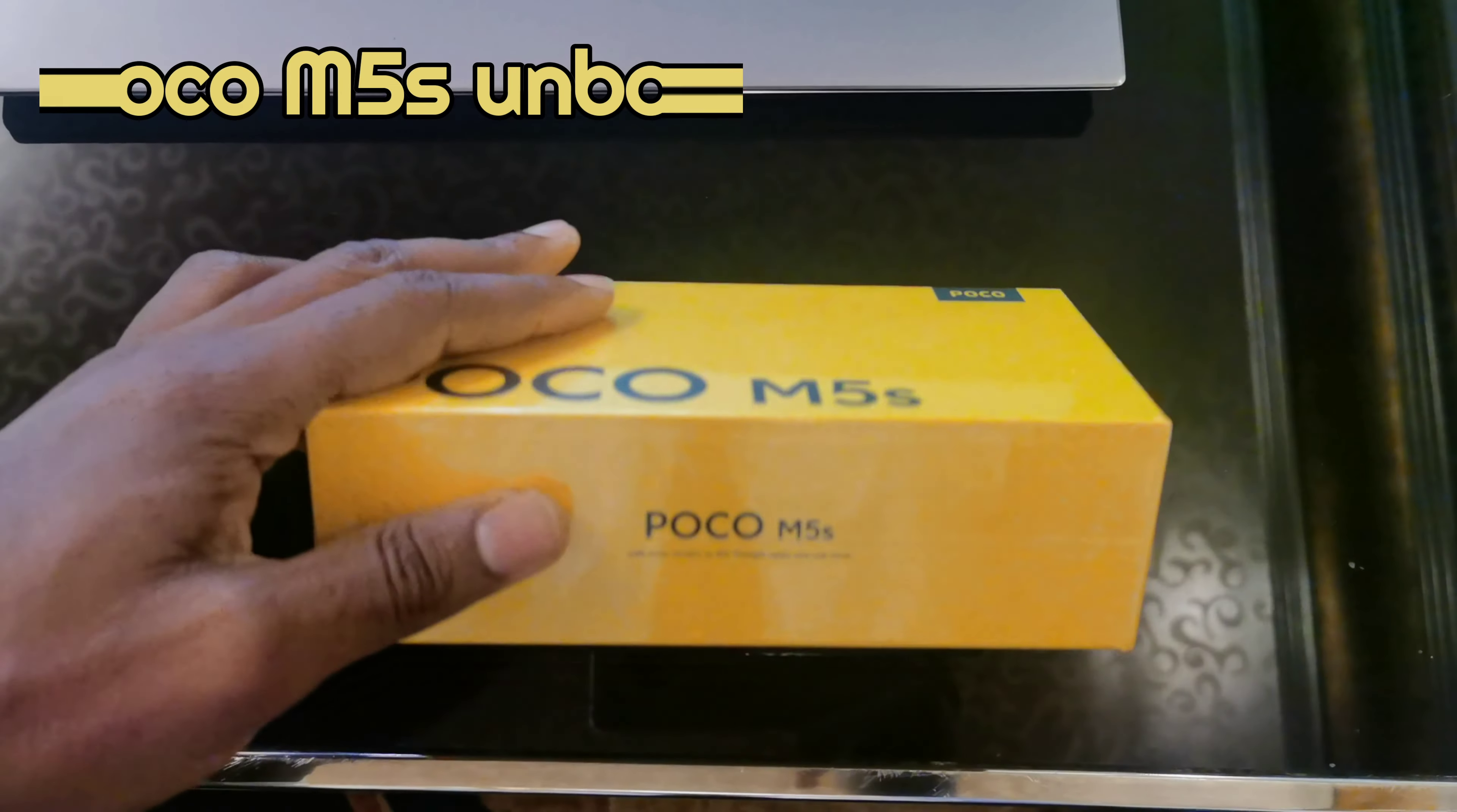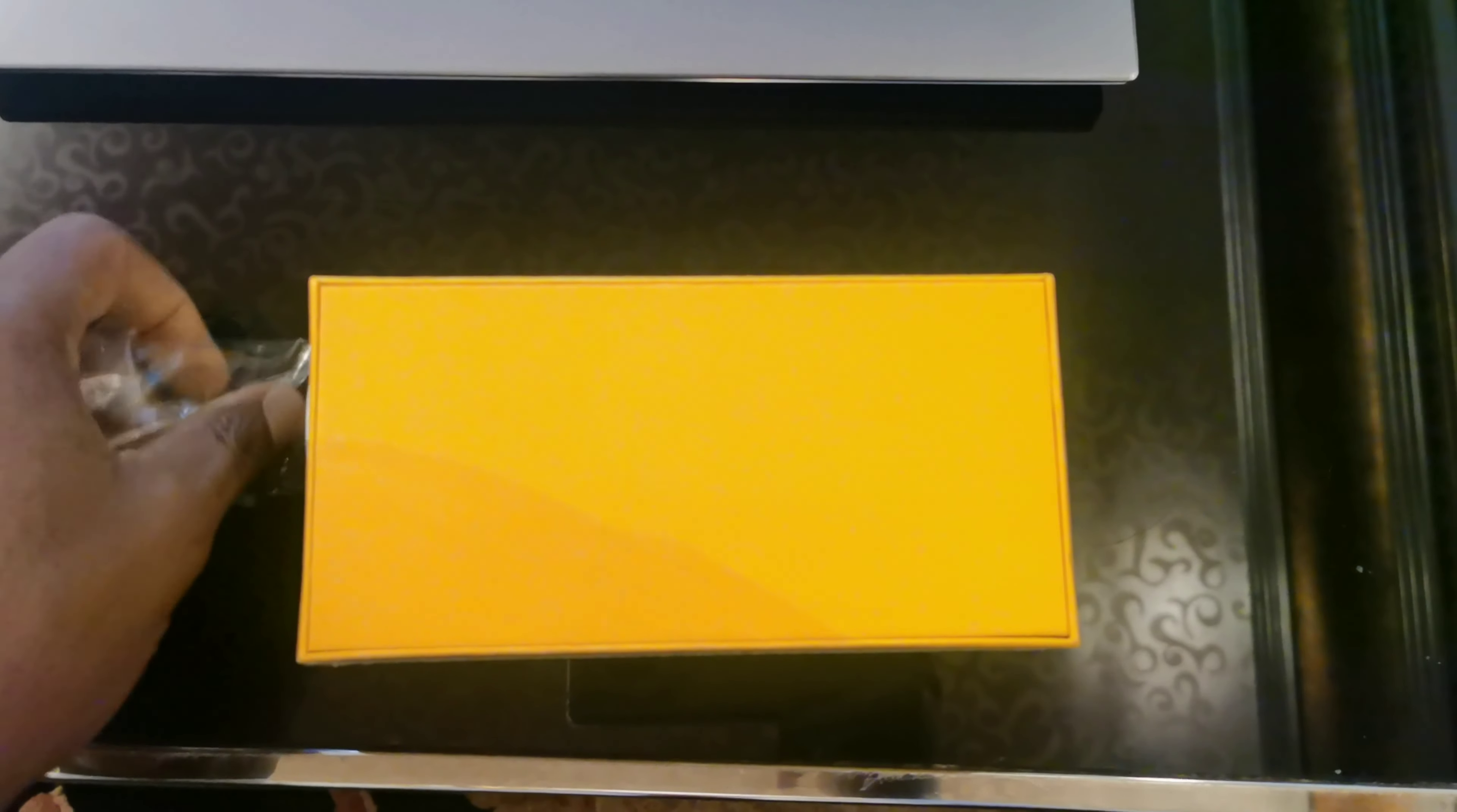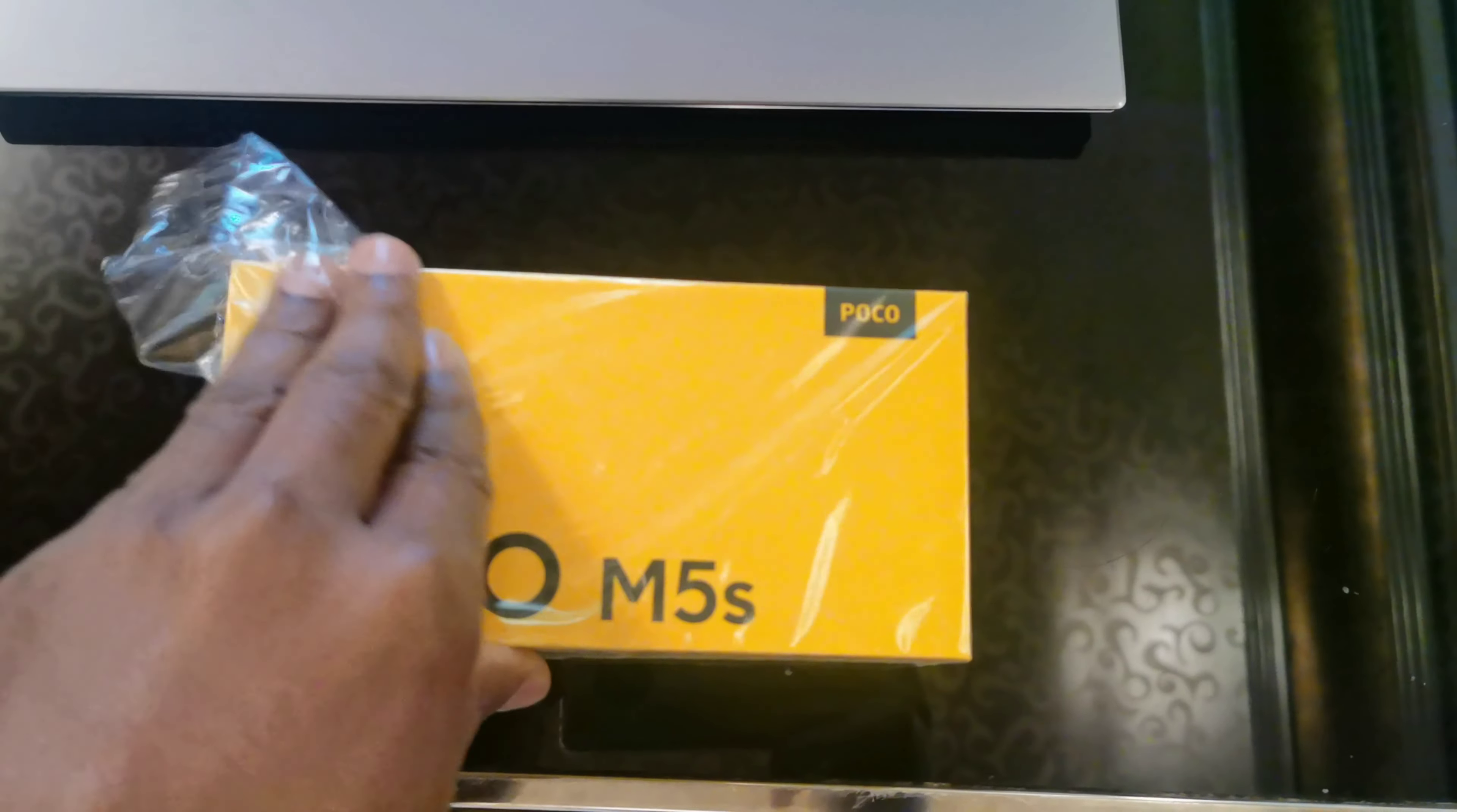Hi guys, welcome to my channel. Today we'll be doing a one-hand unboxing of a POCO M5S phone.